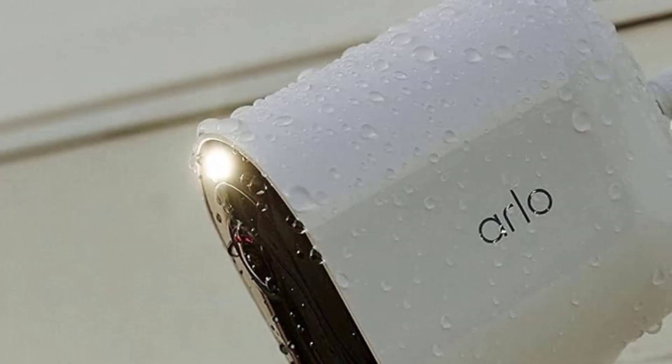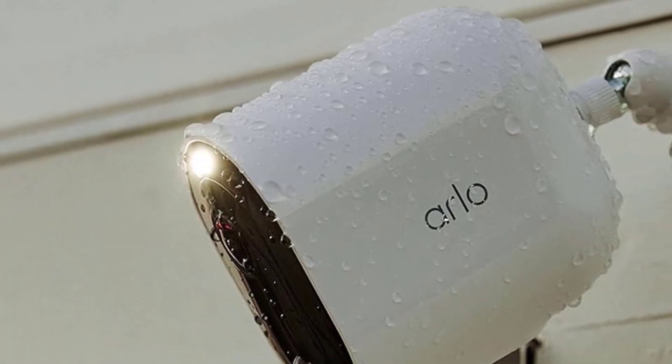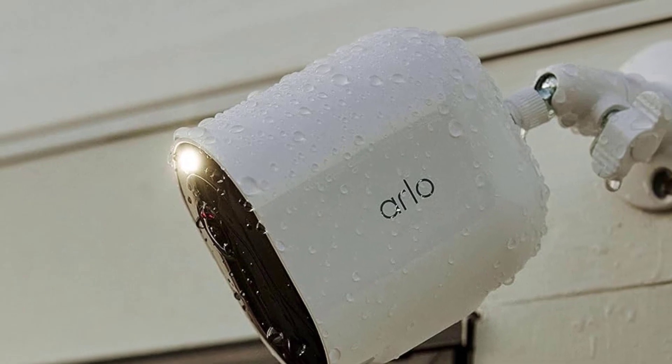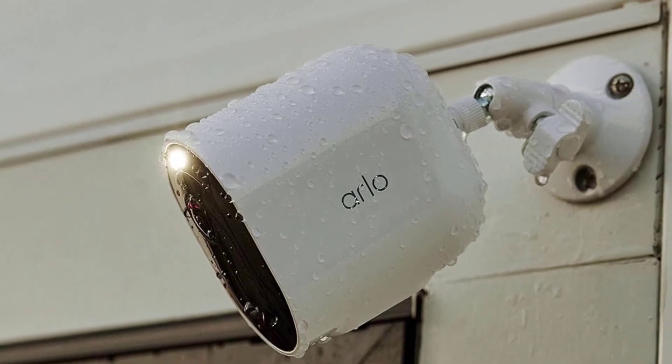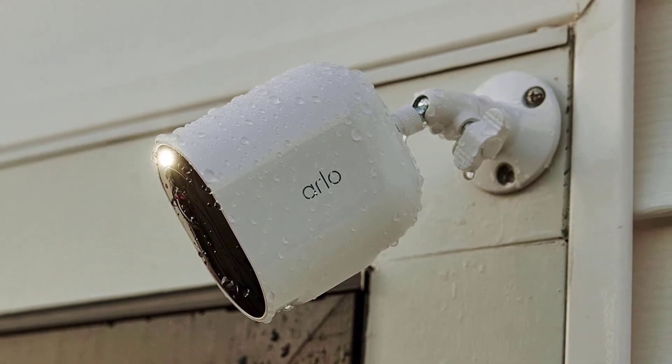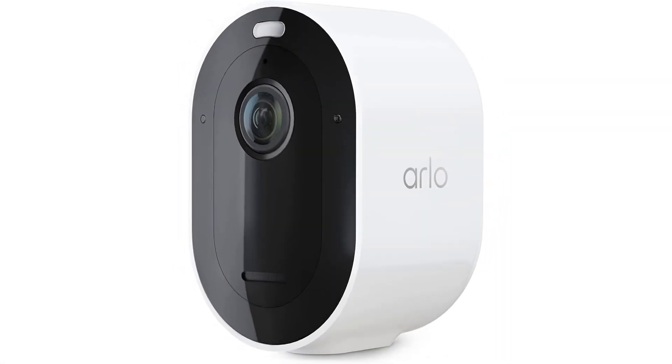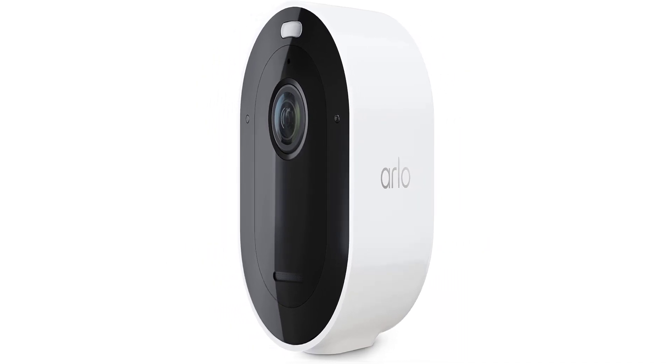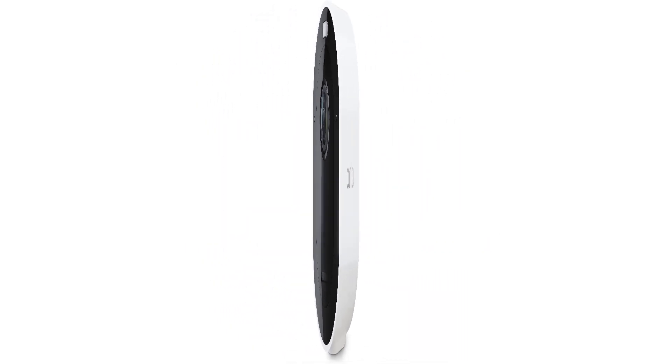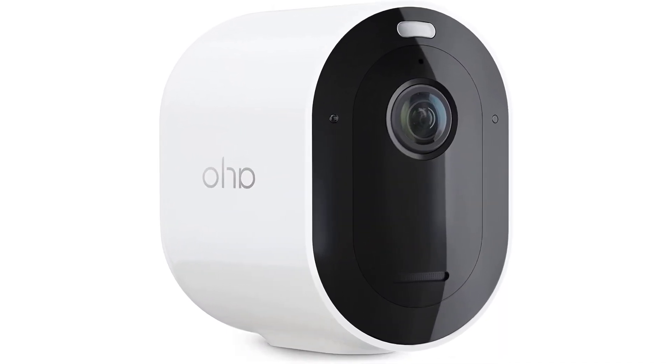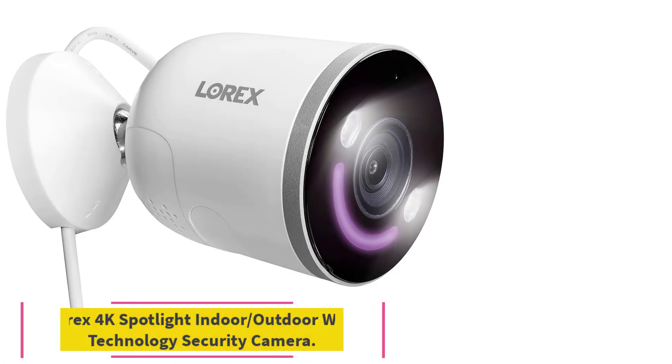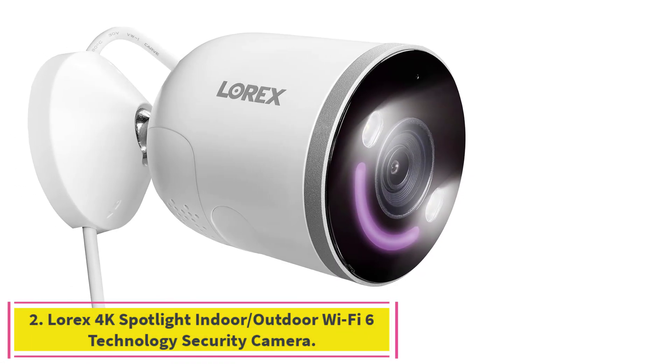Excellent video image quality. Has color night vision capabilities. Includes built-in spotlight. Dual-band Wi-Fi, 2.4 GHz and 5 GHz. Better battery life.